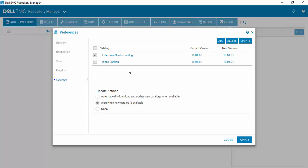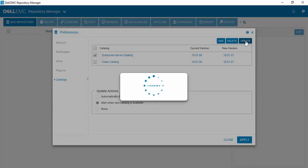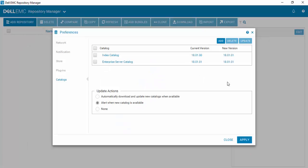So various ways, but we'll just update the Enterprise Server Catalog and simply select Update. Repository Manager is now loading the new version of the Enterprise Server Catalog into its state database and it will now become the default catalog that you use.